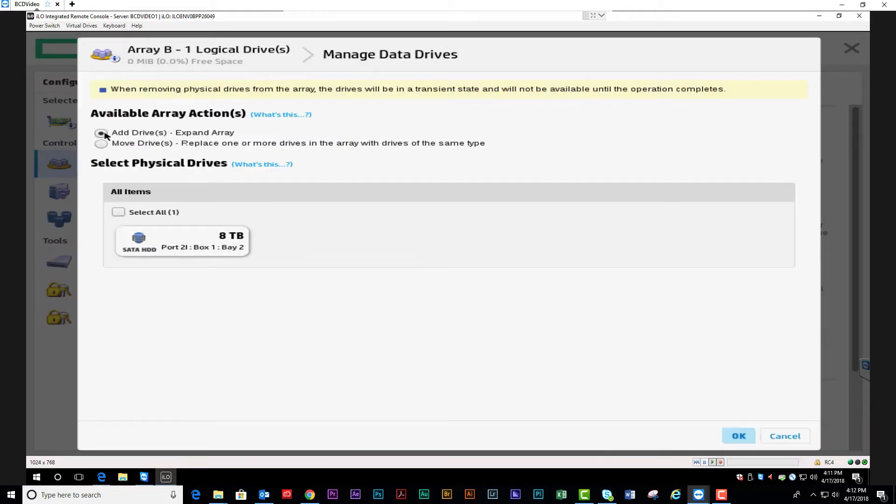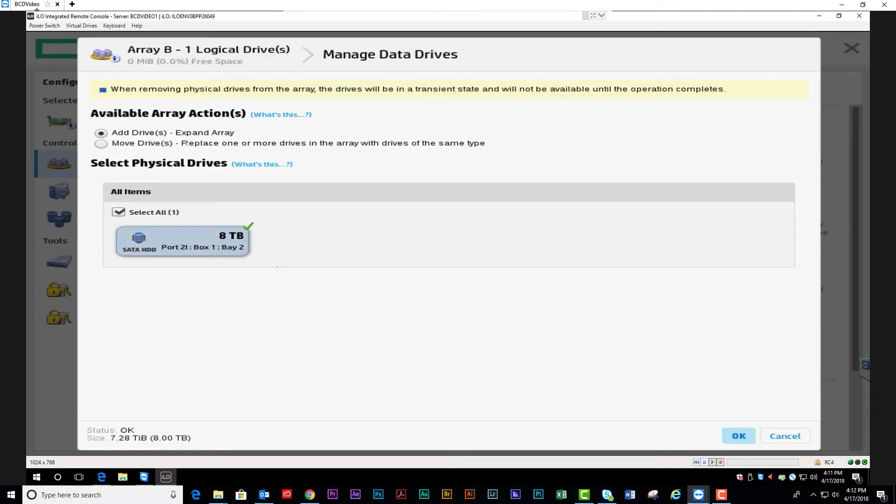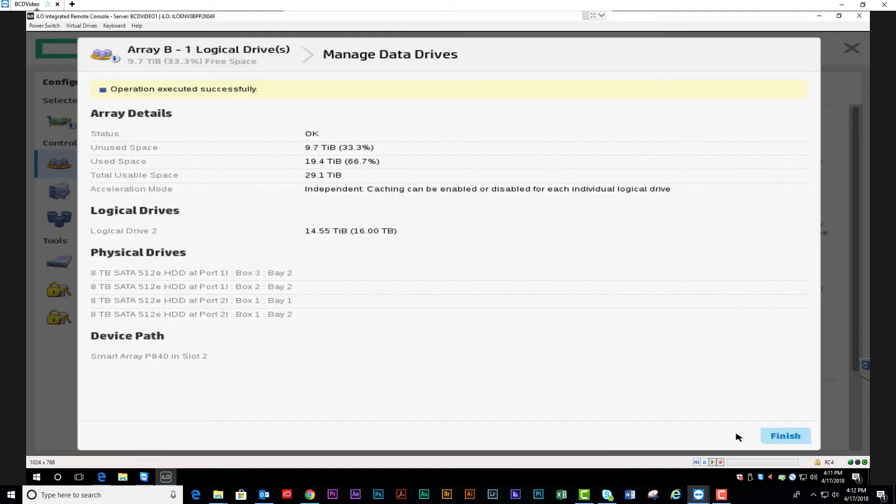Make sure you're adding a drive to expand the array and select the physical drive. Hit OK to continue and finish to complete the task.